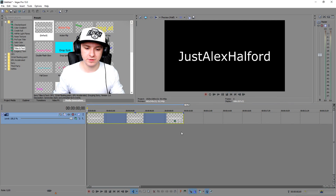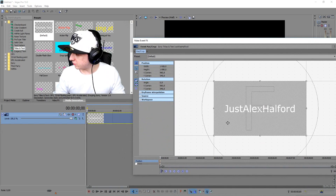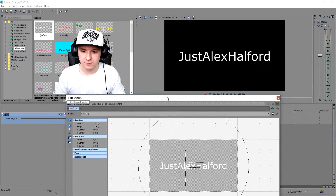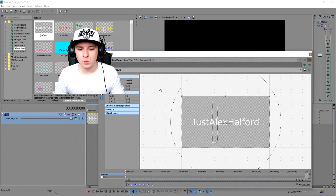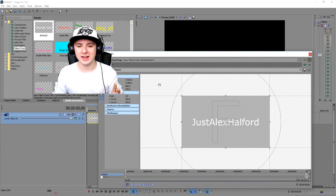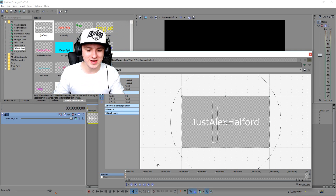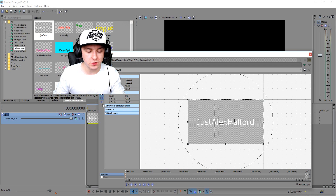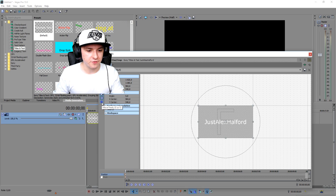You only want to use keyframes. In this window here we're going to make our keyframes. When you want to animate text — let's say I'm going to have it come from the top to the middle — at the beginning of your timeline with the keyframes, you just want to put your text outside of the screen.